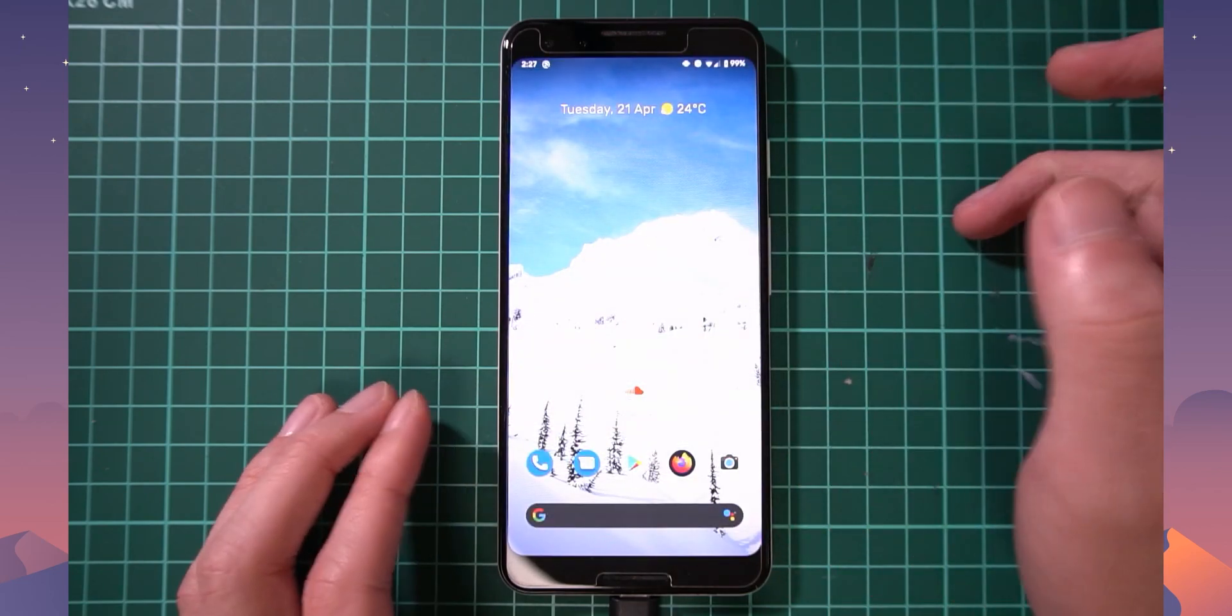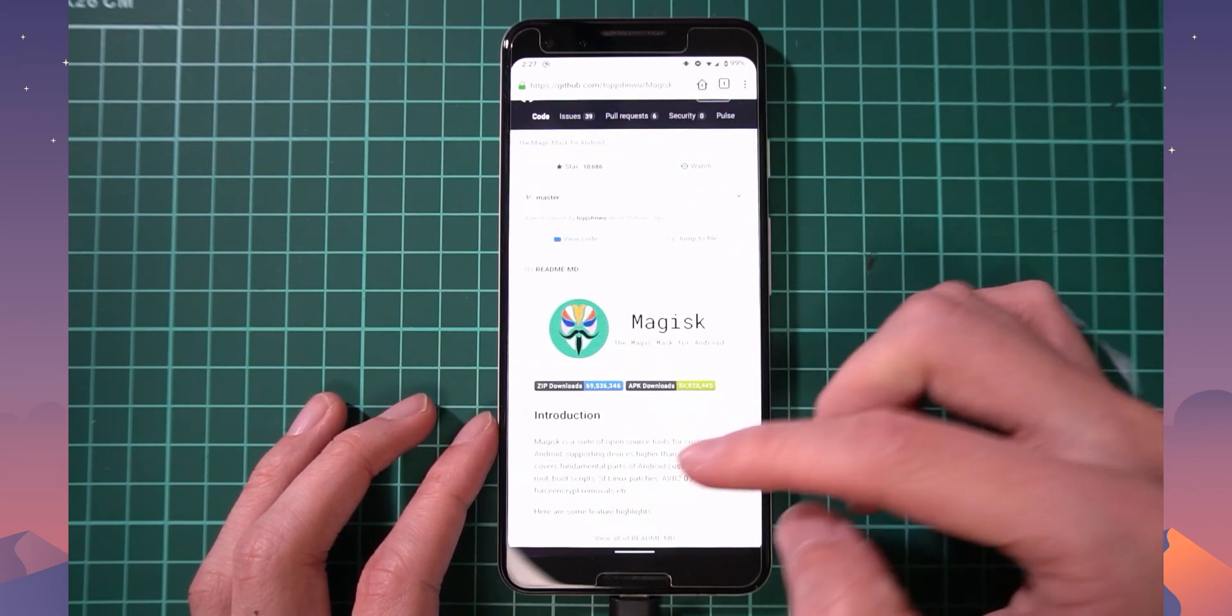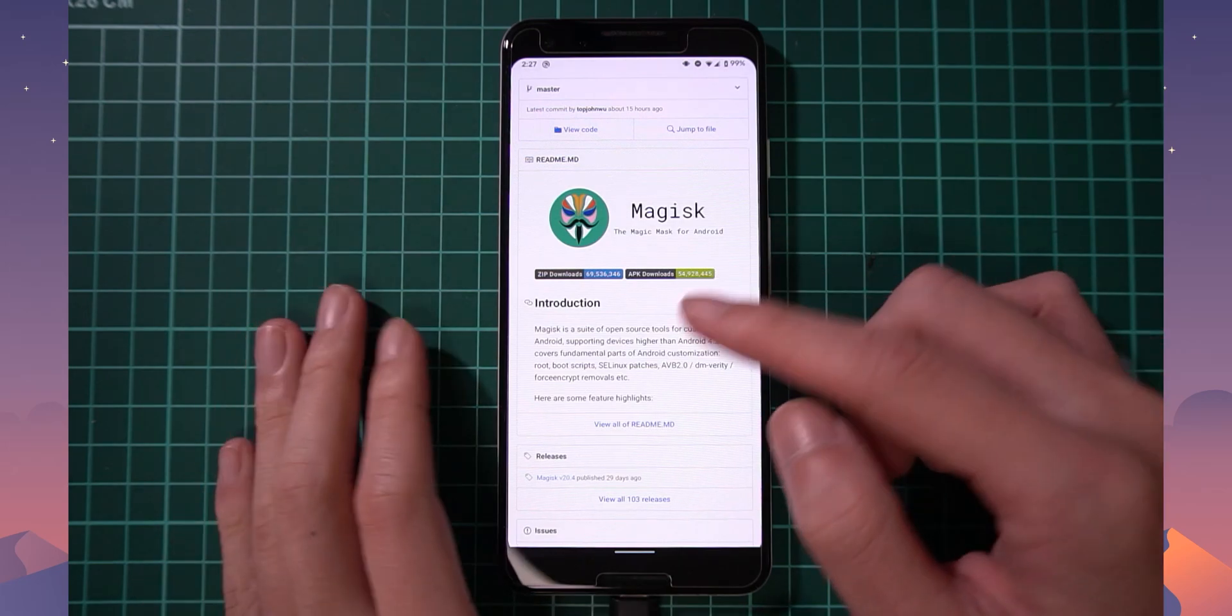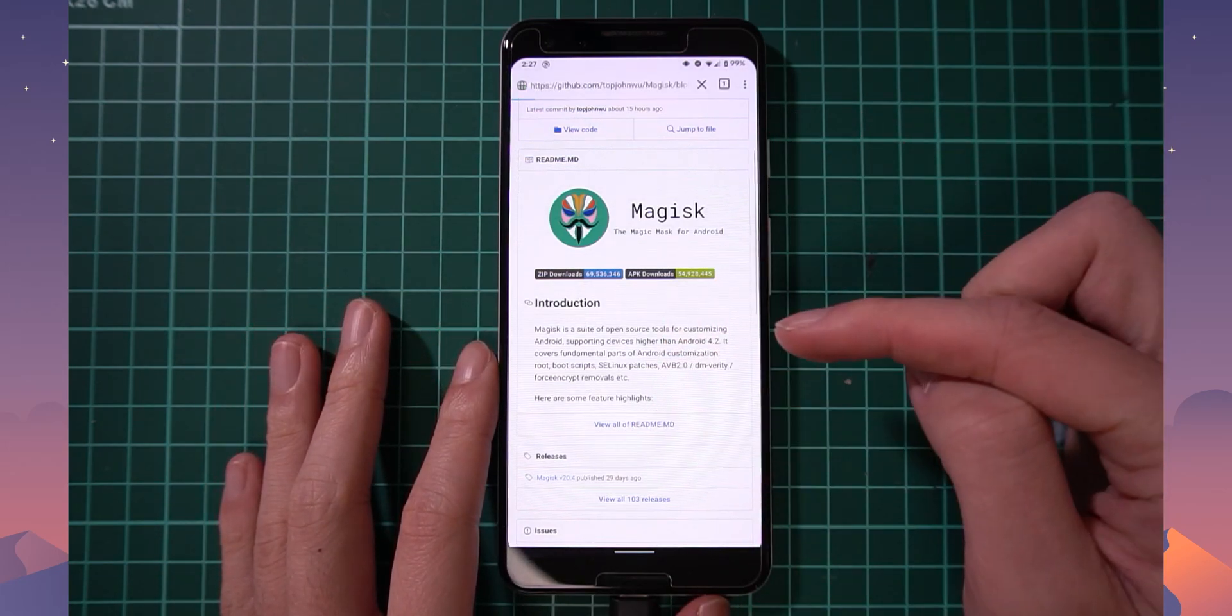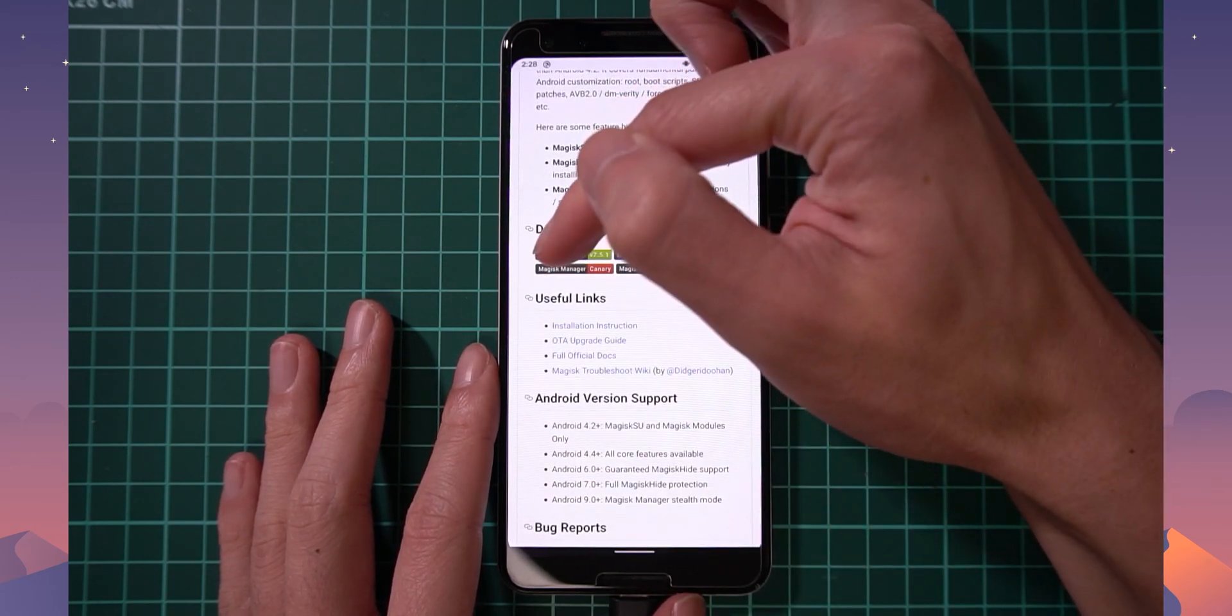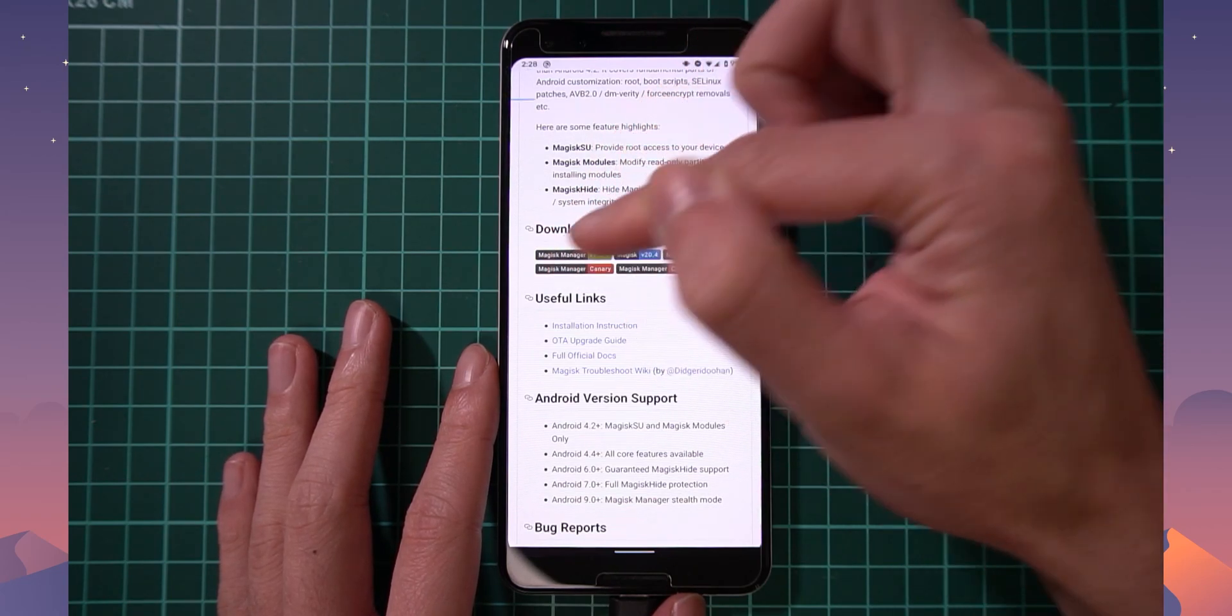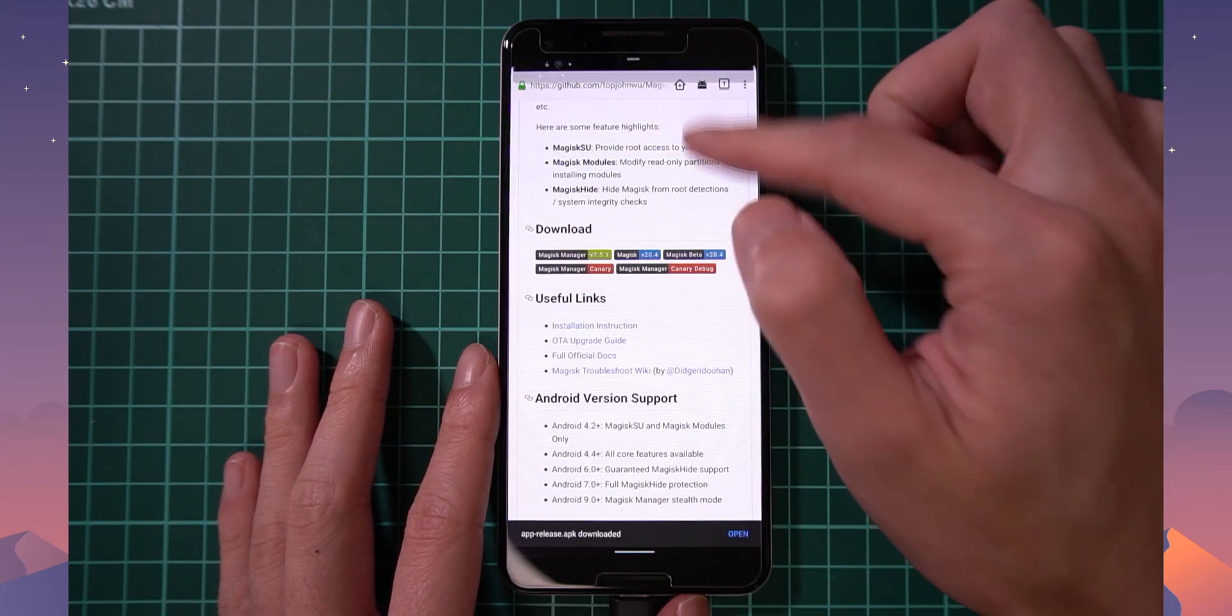So once you have that done, let's head over to that Magisk GitHub link. On the mobile it looks a little bit different. Here is just the readme. So you need to tap on view all of readme just so we can get access to the Canary links and then just tap on the Canary Magisk Manager, this one. You don't have to download the one that is debug. So just tap on that one and that should download the Canary apk.